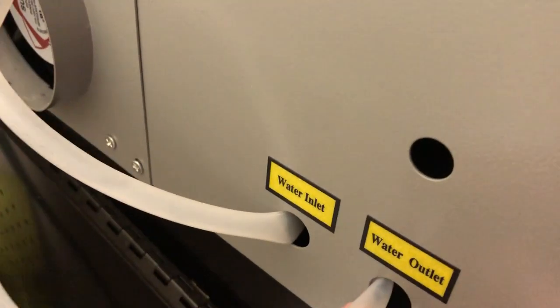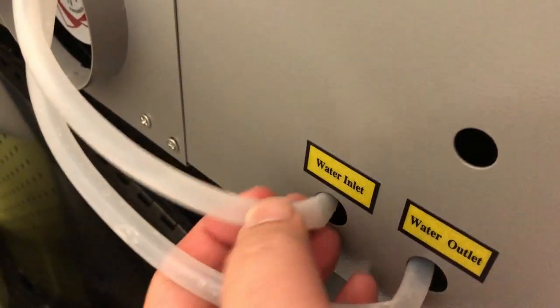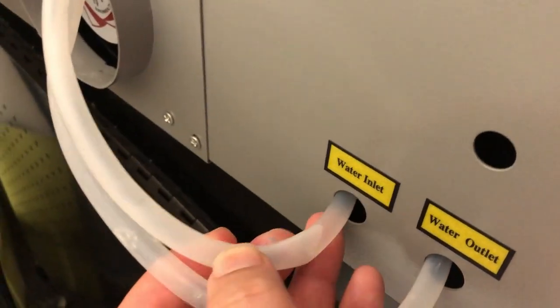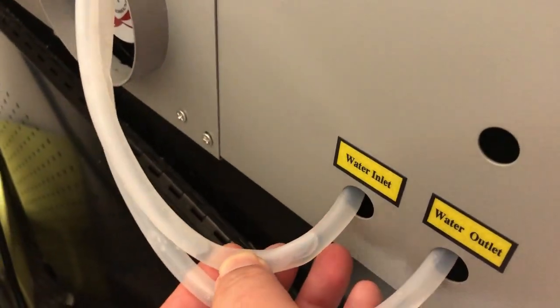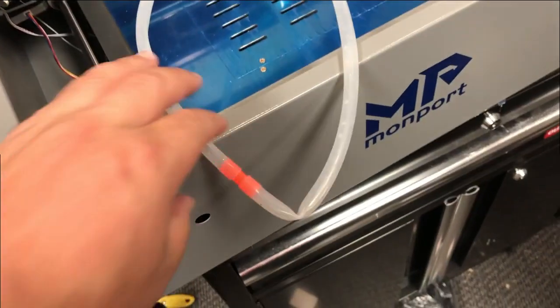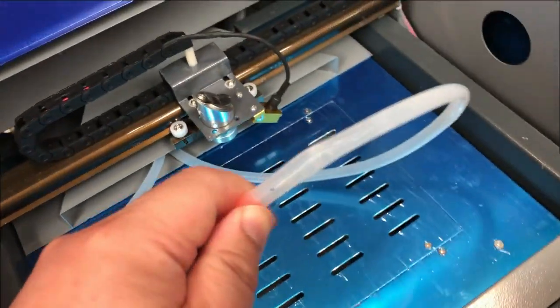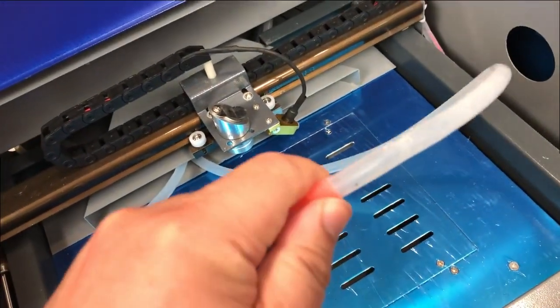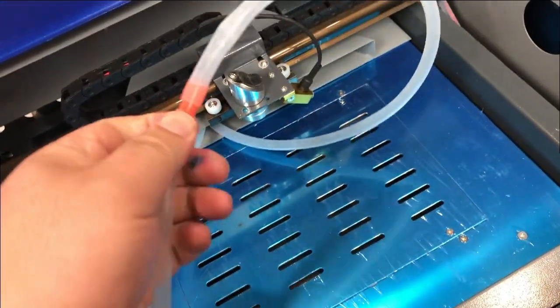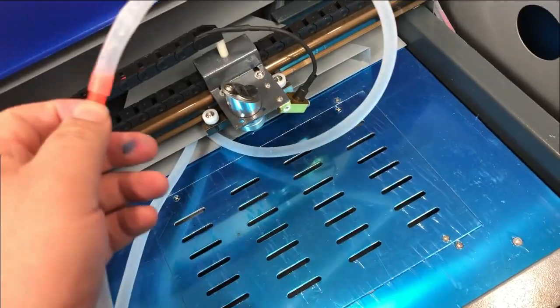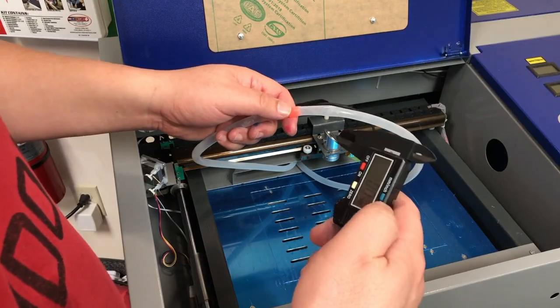In the back, you're going to see one is the water in and the other one is the water out. The tubes are connected inside the printer, so we're going to detach the tubes so we can pull it out from the back.